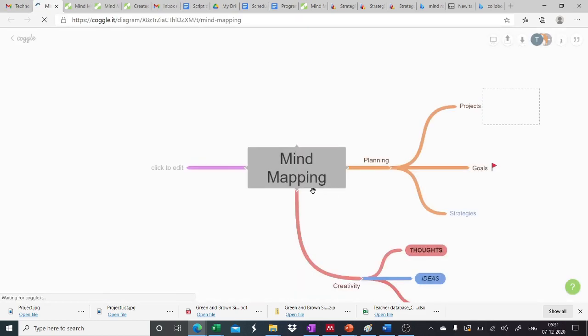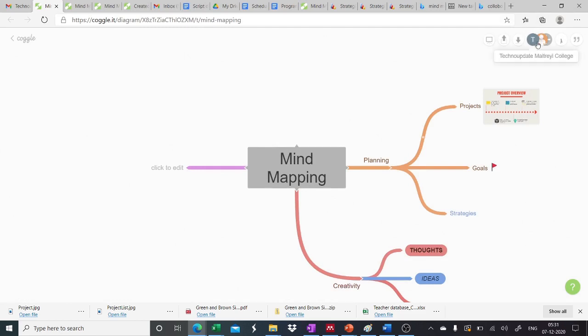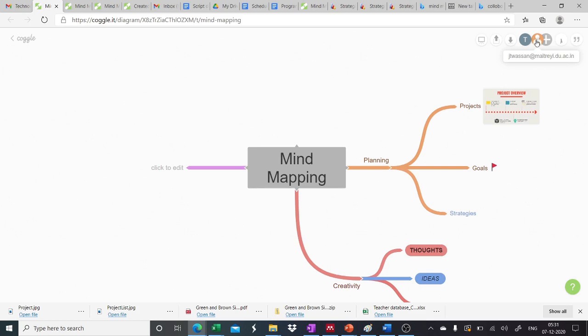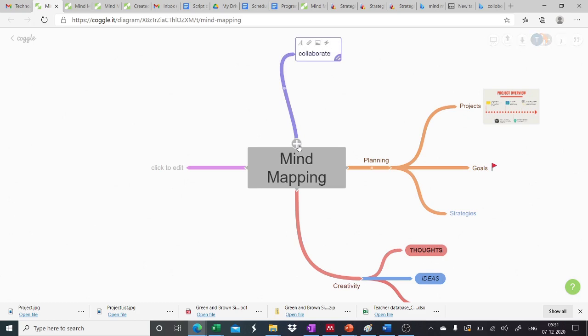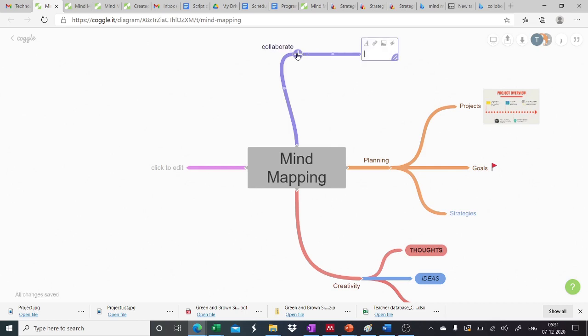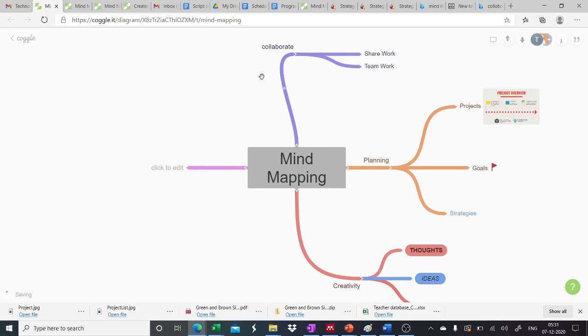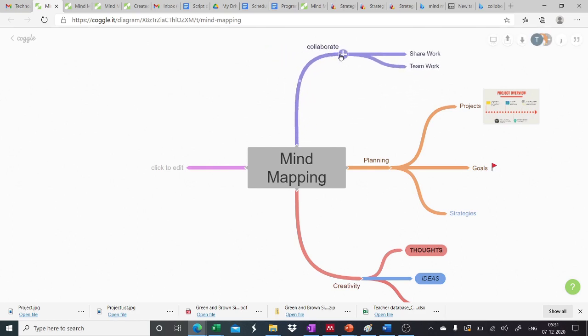So the person can view the mind map and work over it. You can see here we have a techno update my three college as an original user, and the other user that was invited was JT Wawson. So now JT Wawson can also work over it and add branches. So it is now in the sharing mode. Both users can see what the changes are going up and they can collaborate over this diagram.